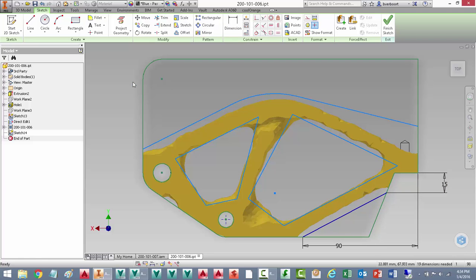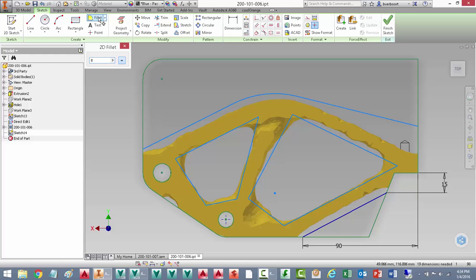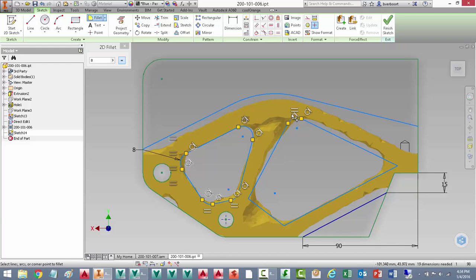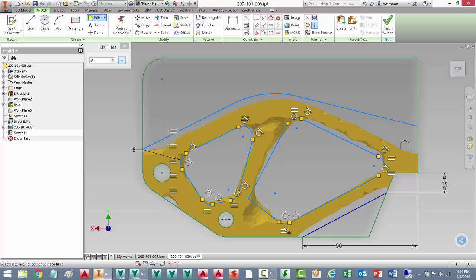Another thing we might want to do is add some fillets. This way the part can be more easily produced using conventional machining methods. I can add these features either to the part or here in the sketch, which may help us describe the geometry a little bit better with less effort. Either method is acceptable in this particular case.